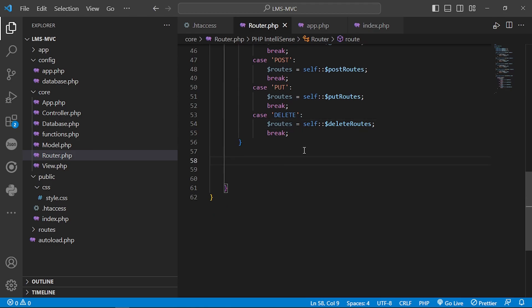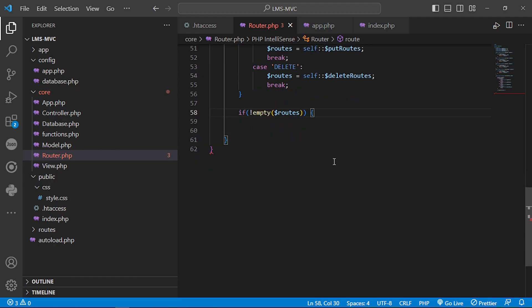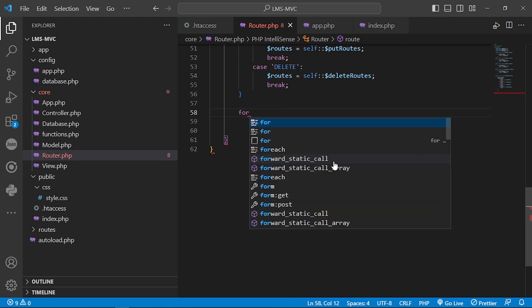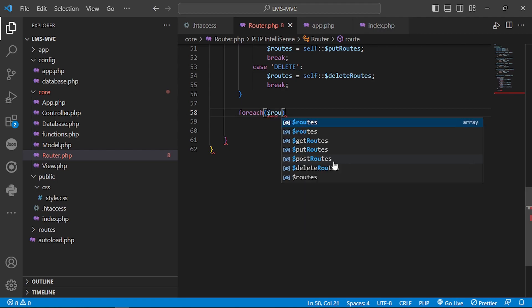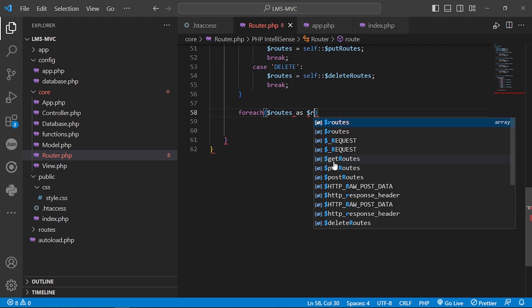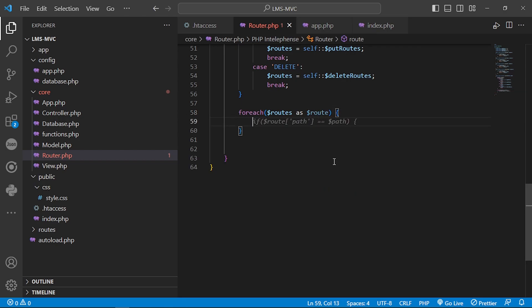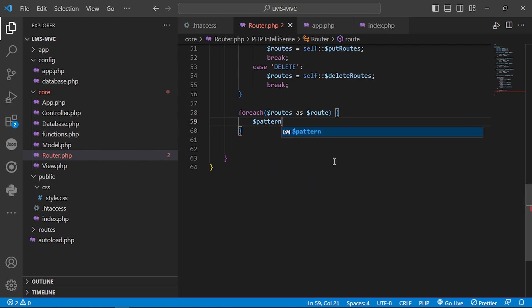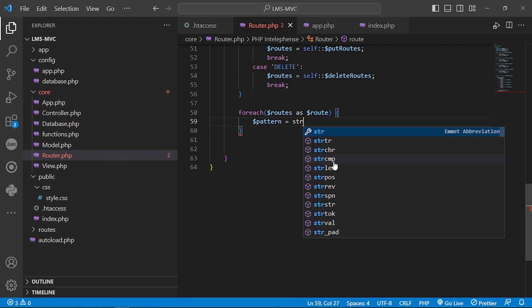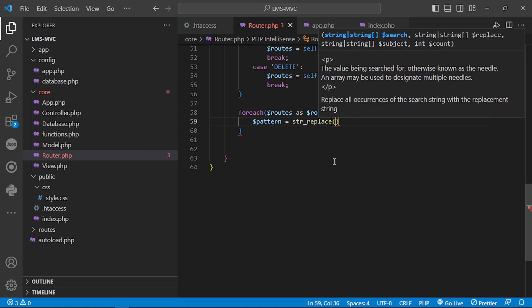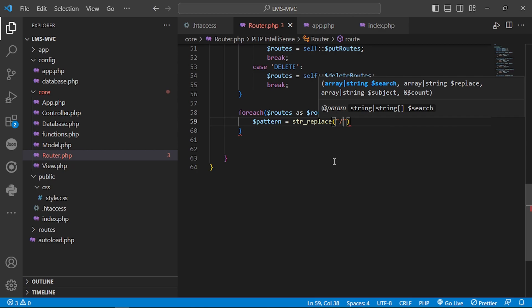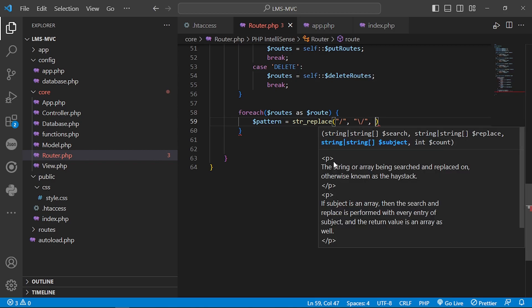After that, we will iterate through the routes and attempt to match requests to our output. We will do a foreach on our routes array.